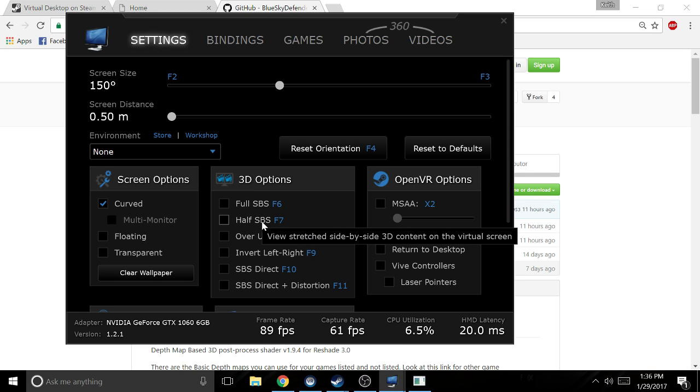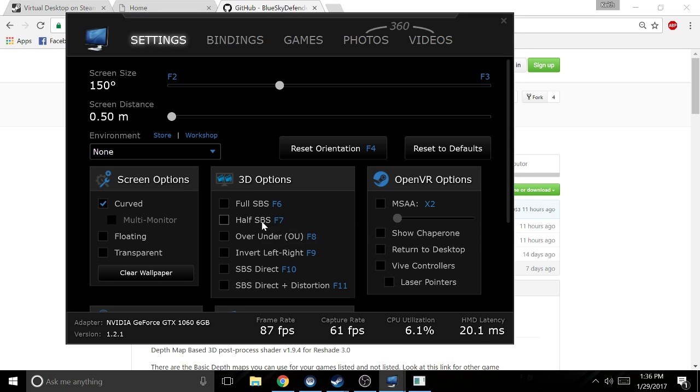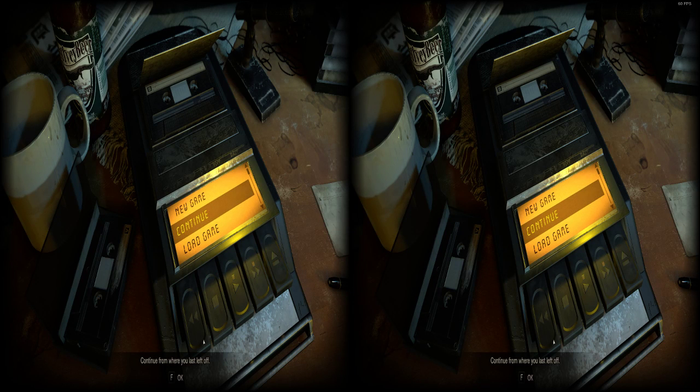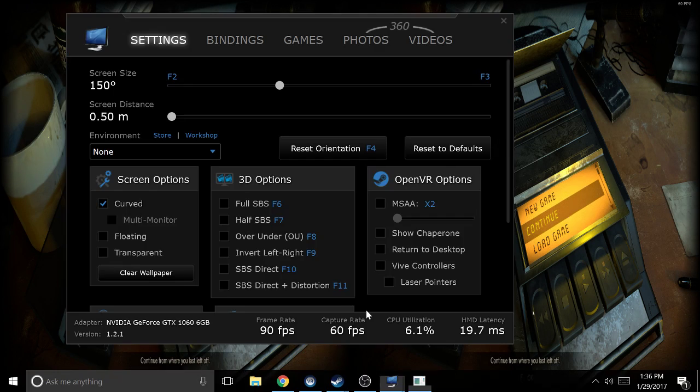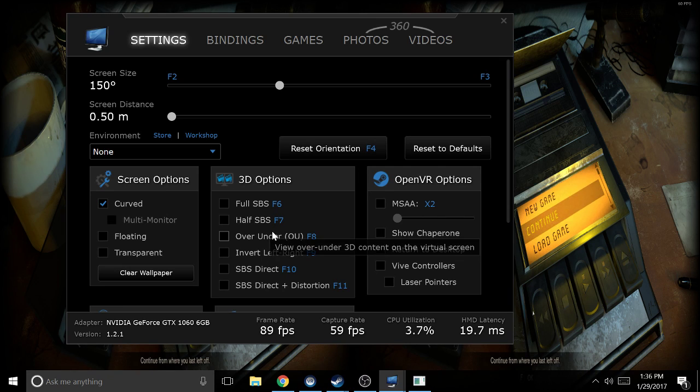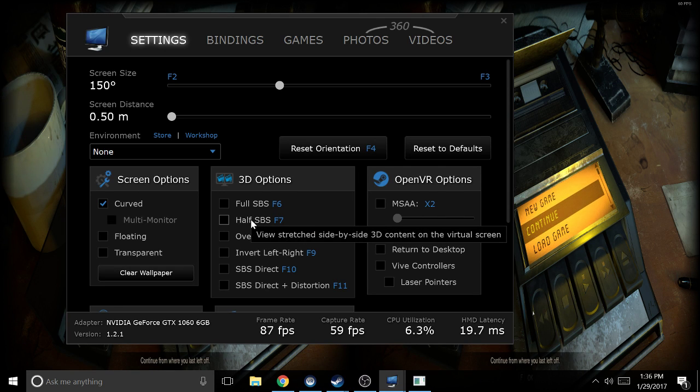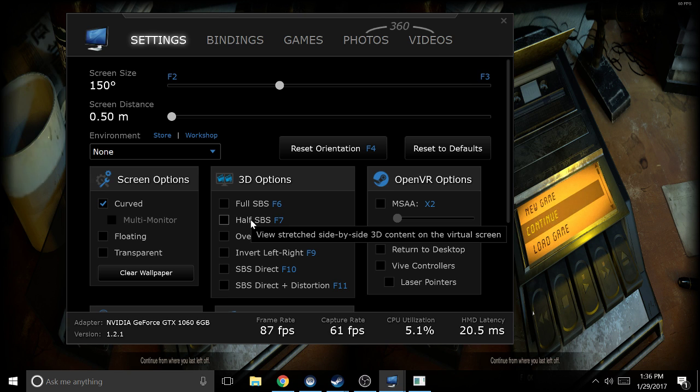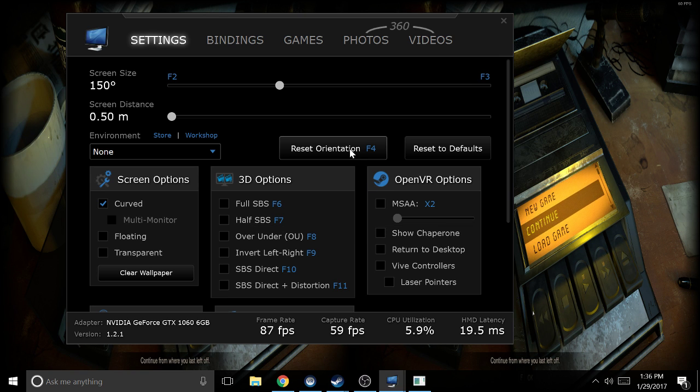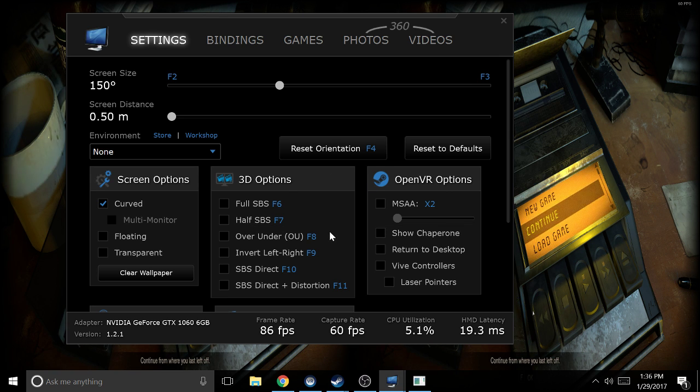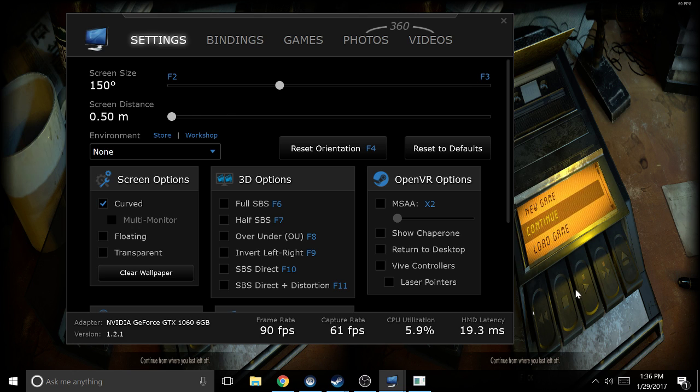When you click on this, it's going to make your headset look really wonky. You're going to want to click on this and then click on the game like this, and then put on your VR headset. If you do that and it doesn't look right, just press Alt Tab and press F4 to reset the orientation and you should be good to go once you go back into the game.